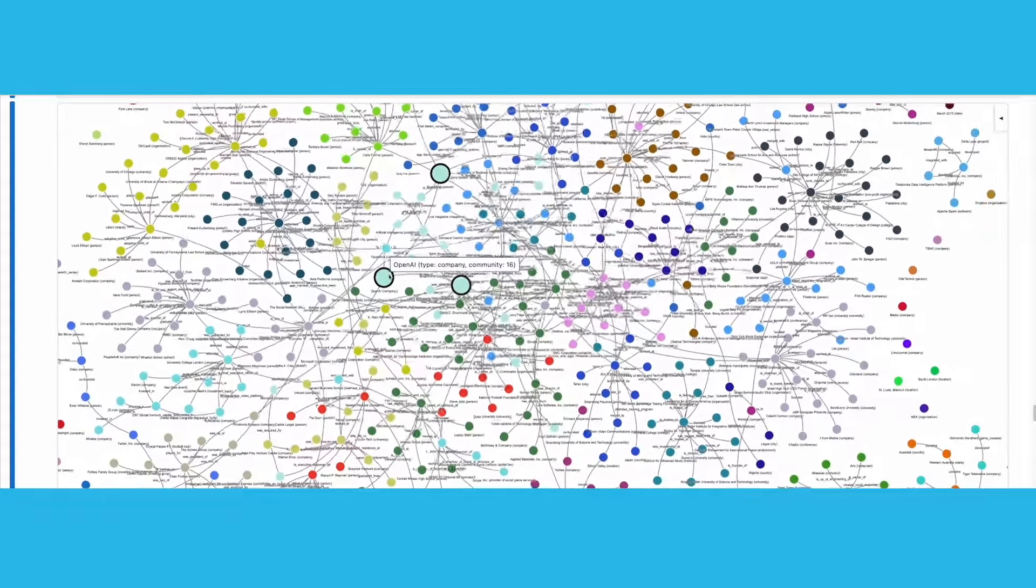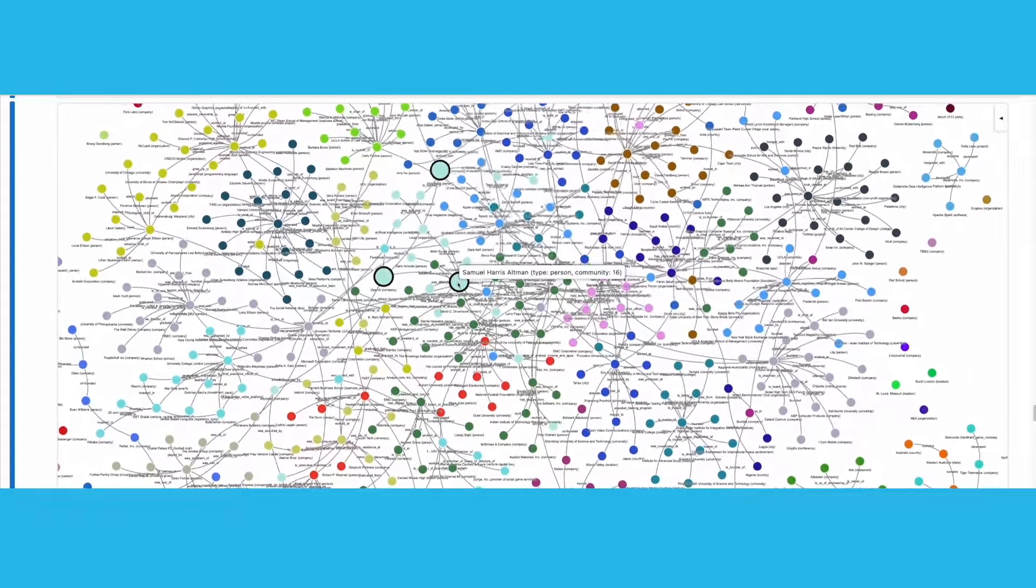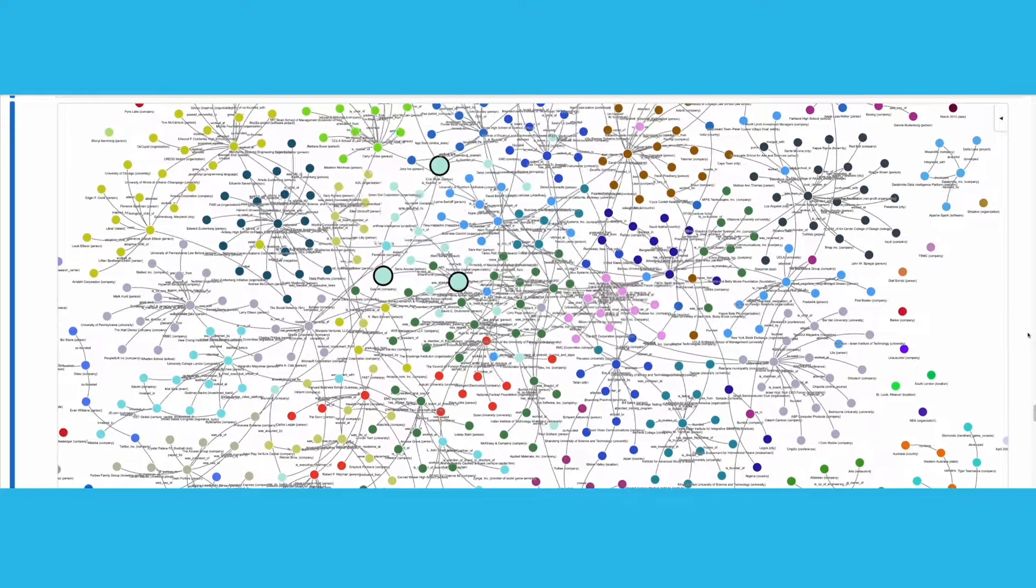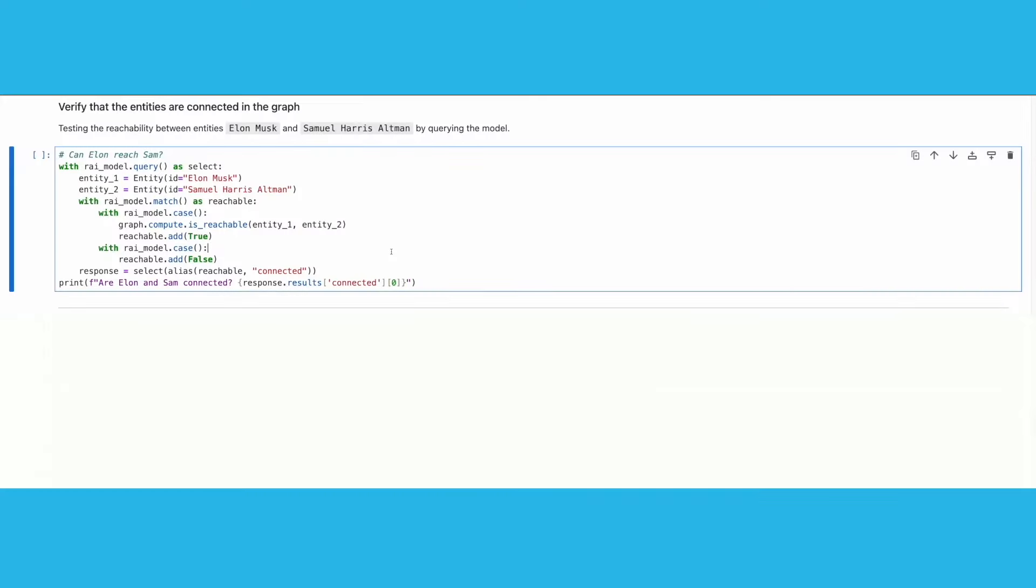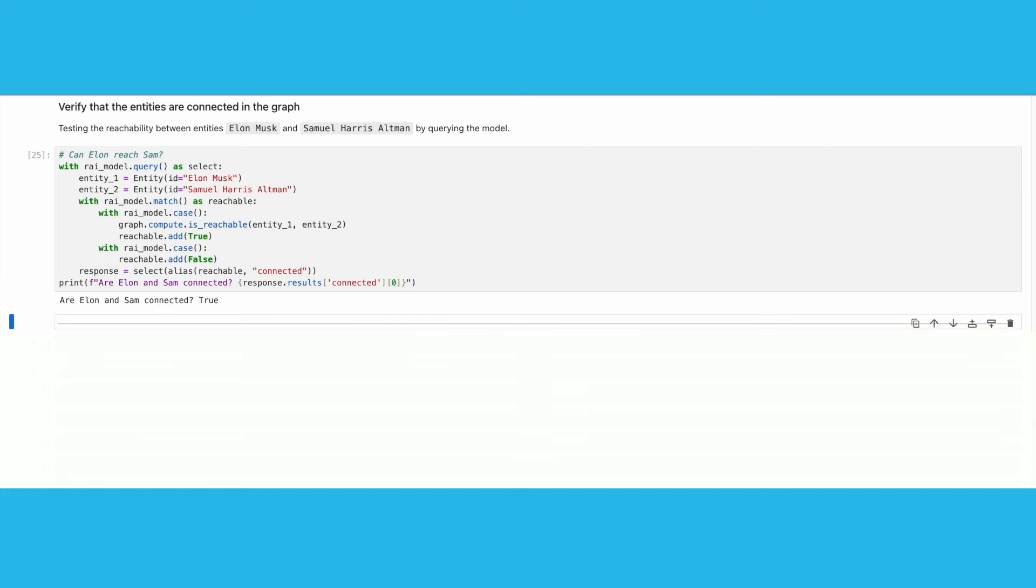Also note how the entities are connected with each other. The Relational AI Python library also allows us to validate whether two graph nodes are connected by testing whether there exists a path between them. We can see that entities Samuel Harris-Altman and Elon Musk are indeed connected.